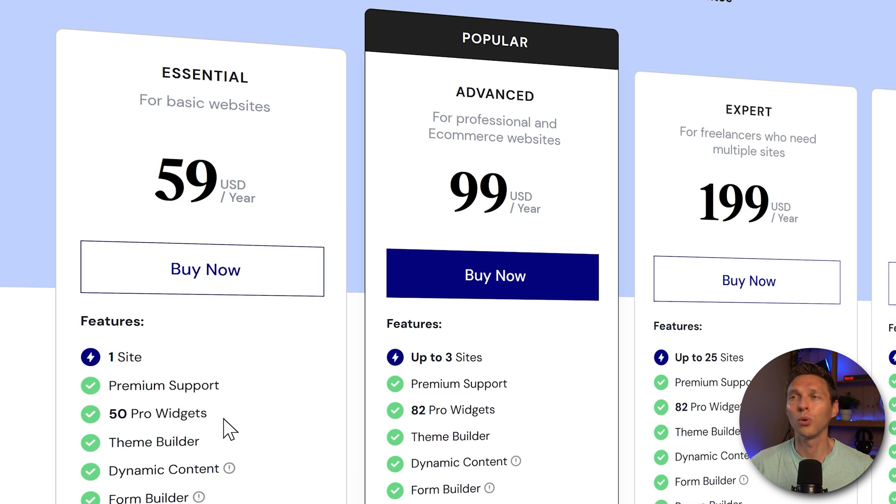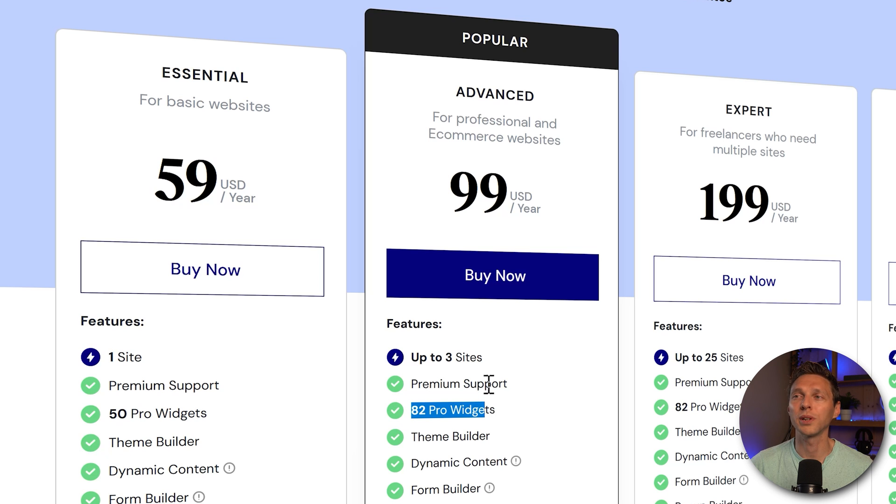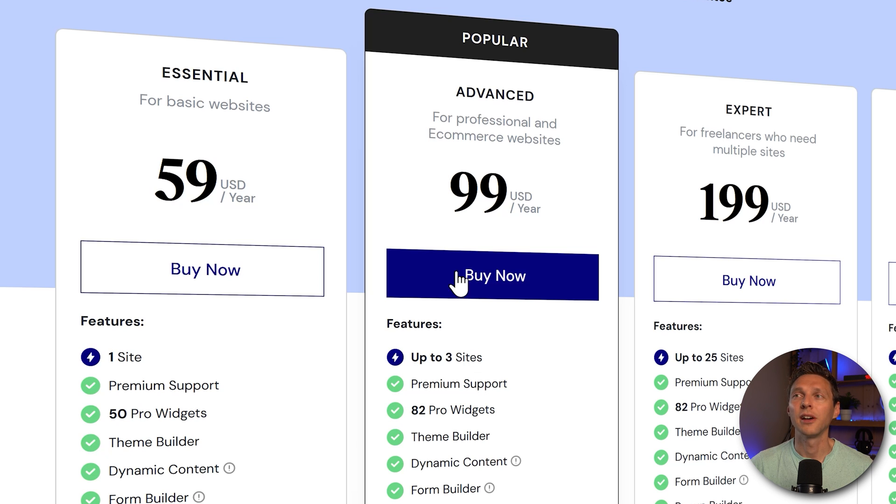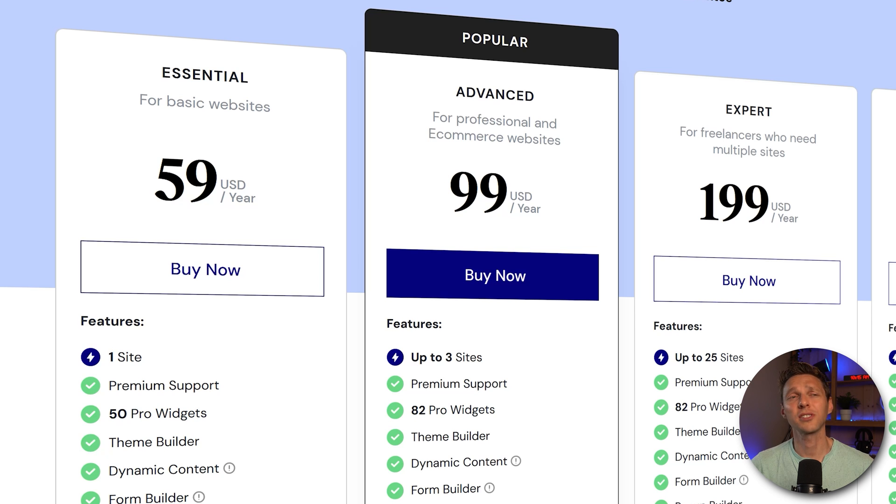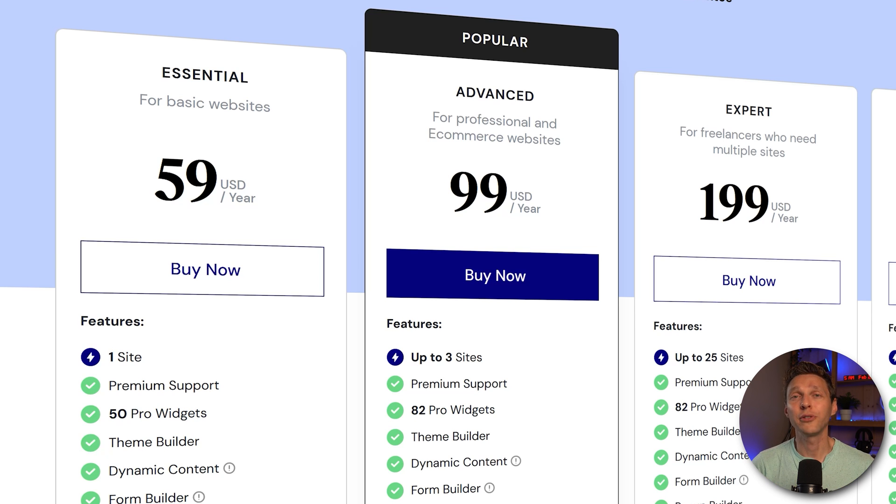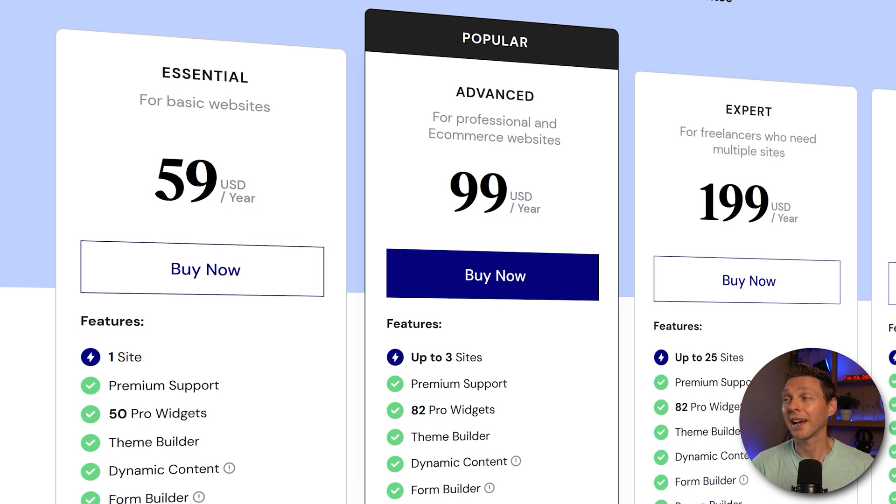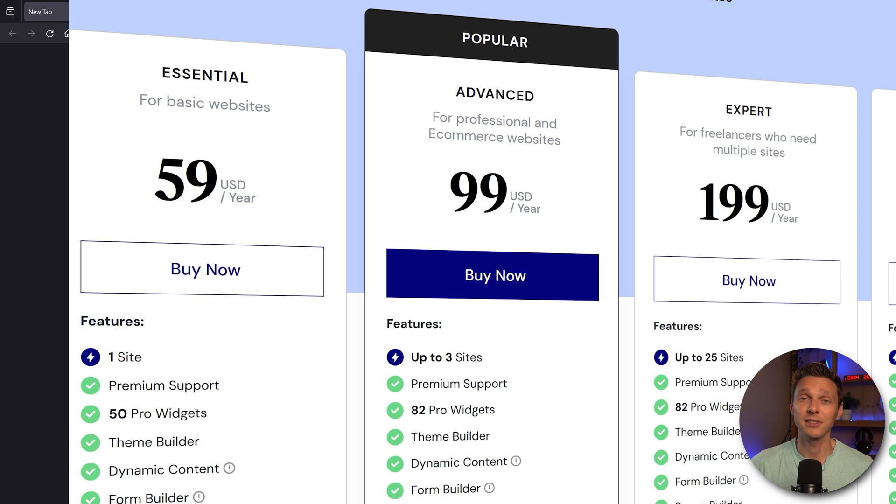What you actually always need is the 82 Pro widgets up to three websites for just $100 a year. $100 a year is not that much in my opinion if you get a good solid system that works excellent out of the box and that is what it actually does.